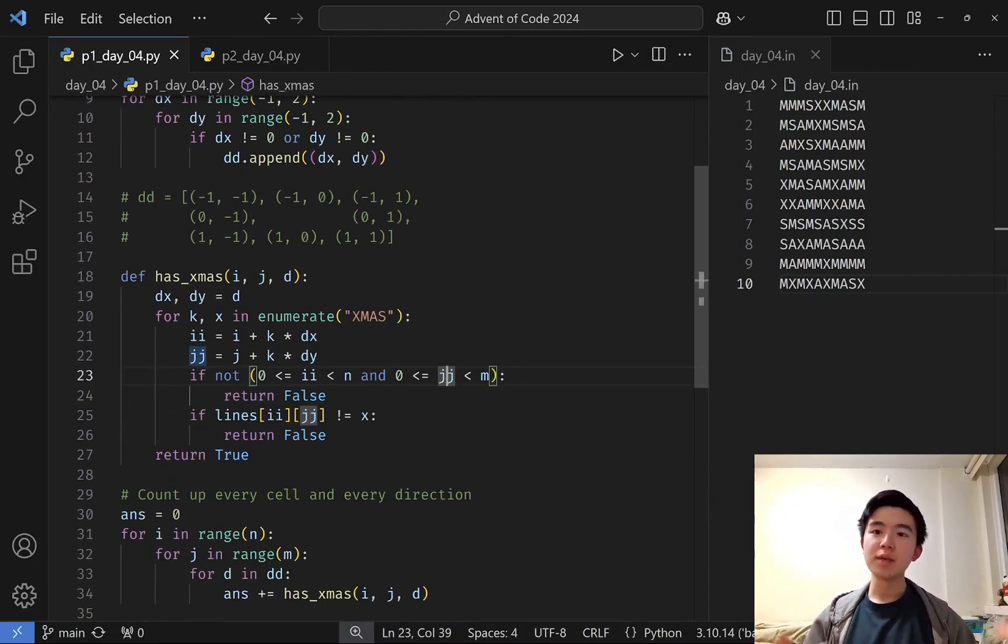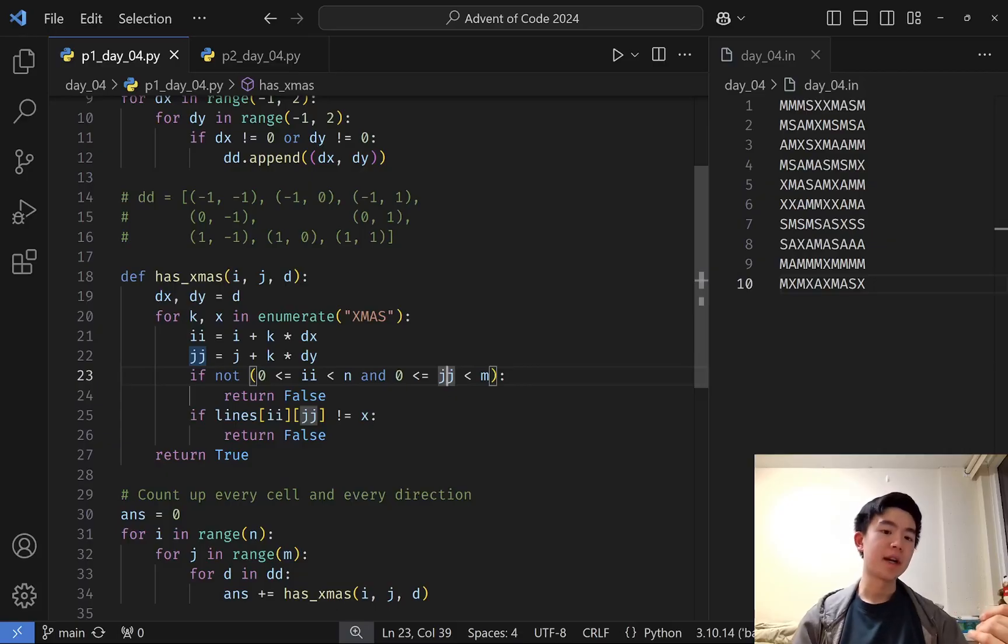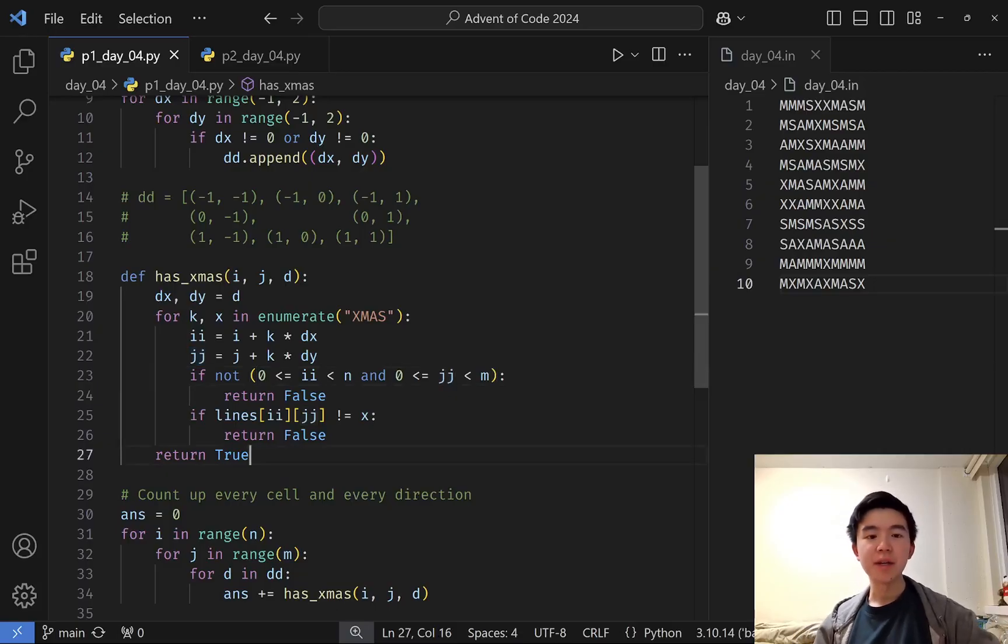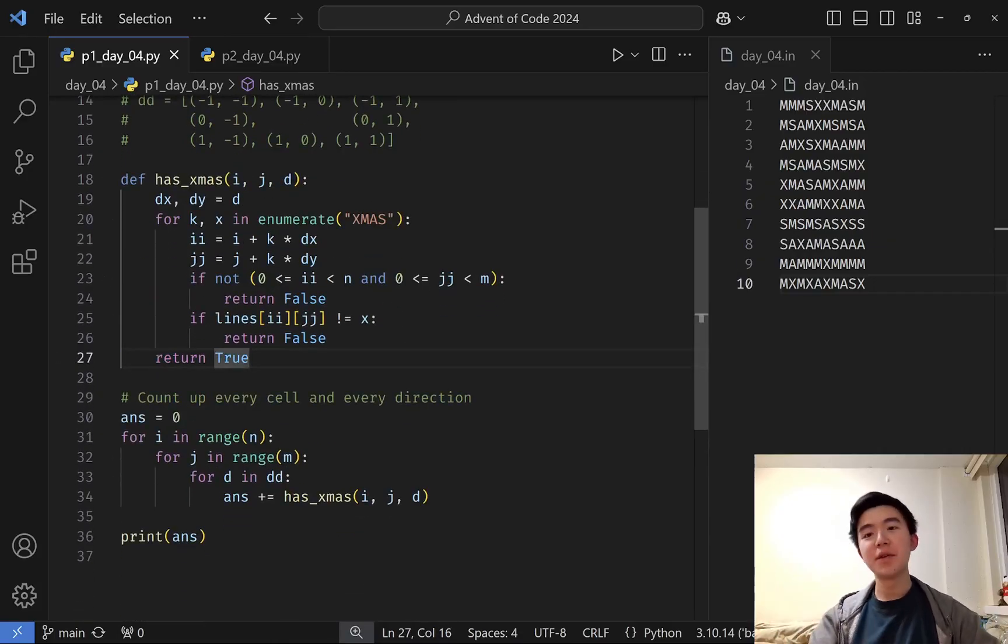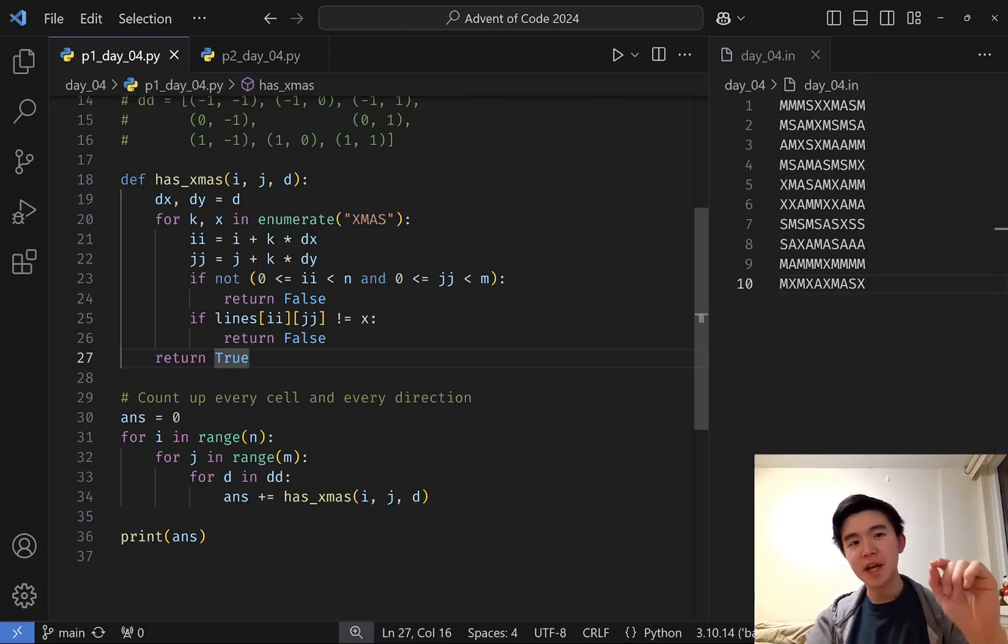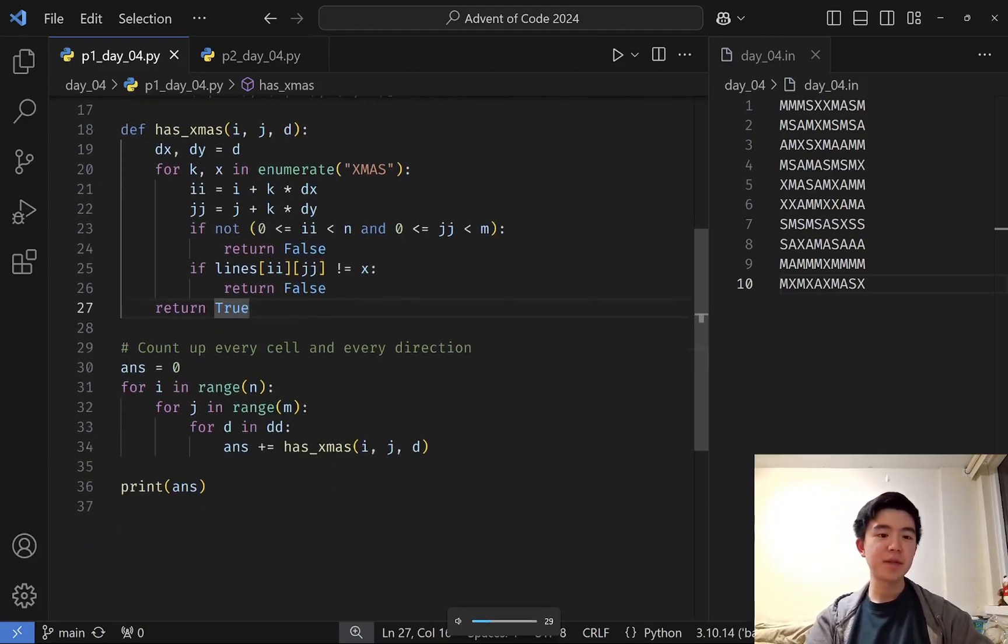If we're always inside the grid, and at no point do we deviate from the XMAS string, then we can return true, saying yes, there is an occurrence of XMAS at this location and given this direction.